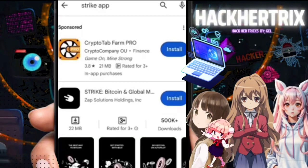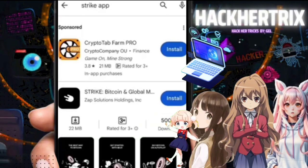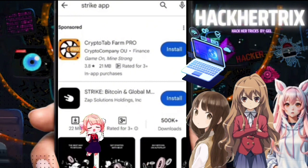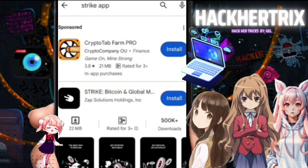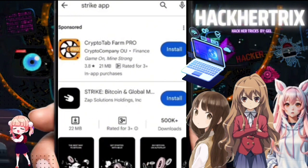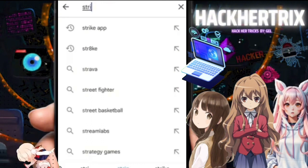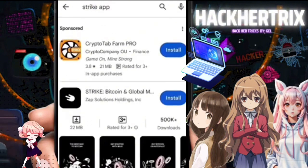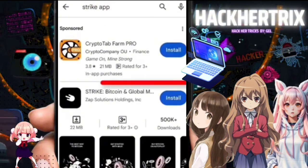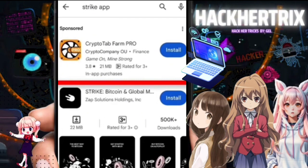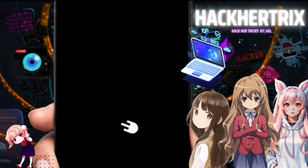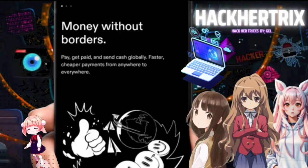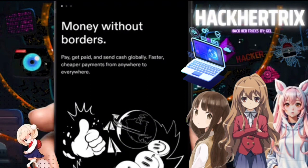We will register in the Strike app, where we can buy and sell Bitcoin using the Lightning Network. We'll start with downloading the app — we can proceed to the Play Store or App Store, install it, and once completed, open it and click Sign In.